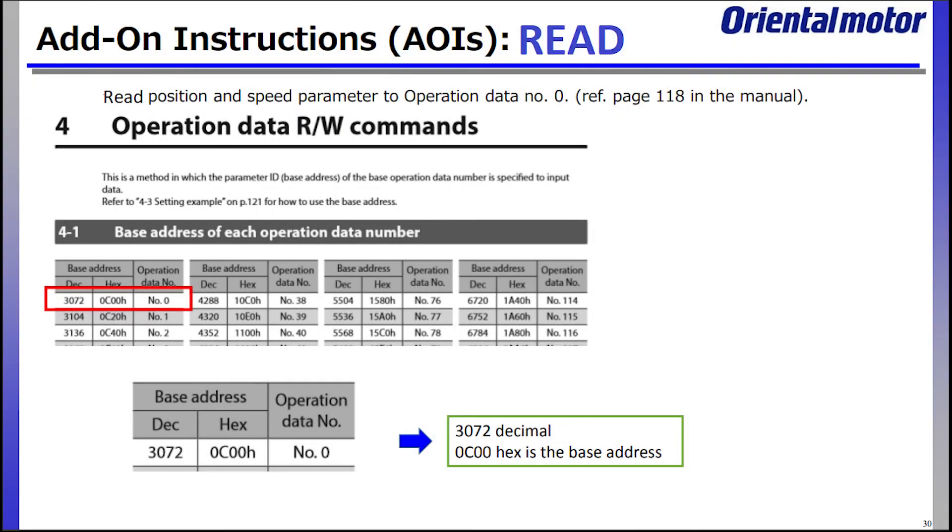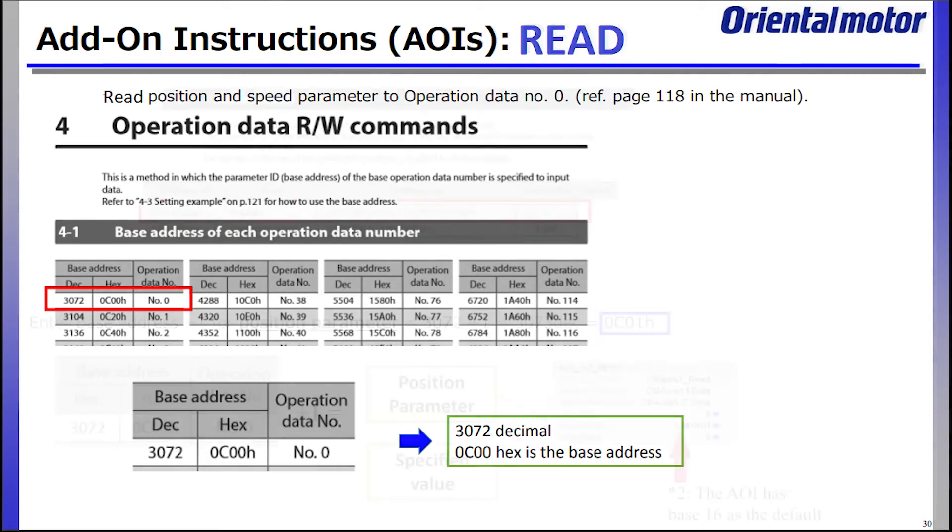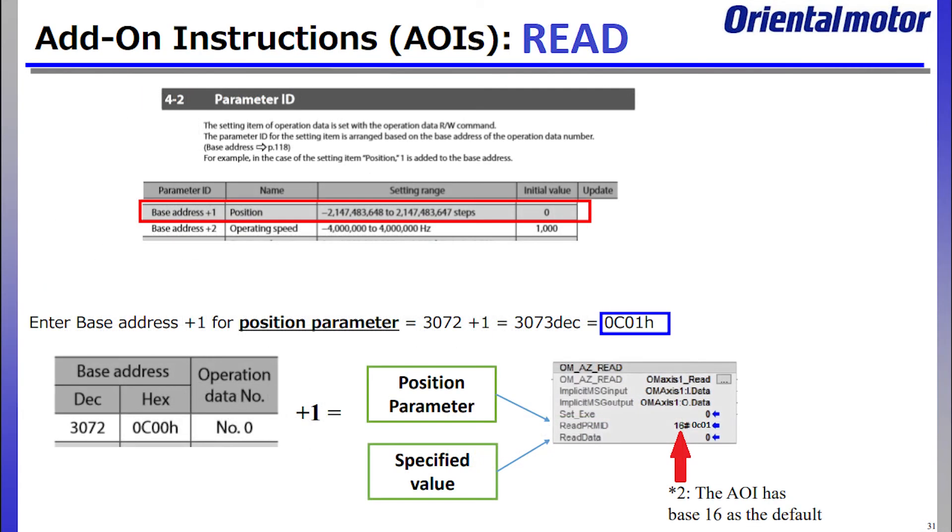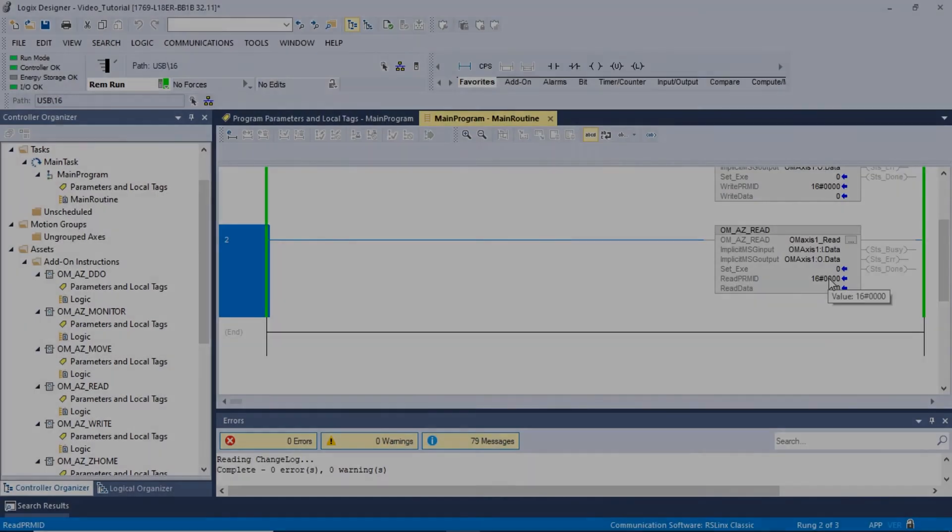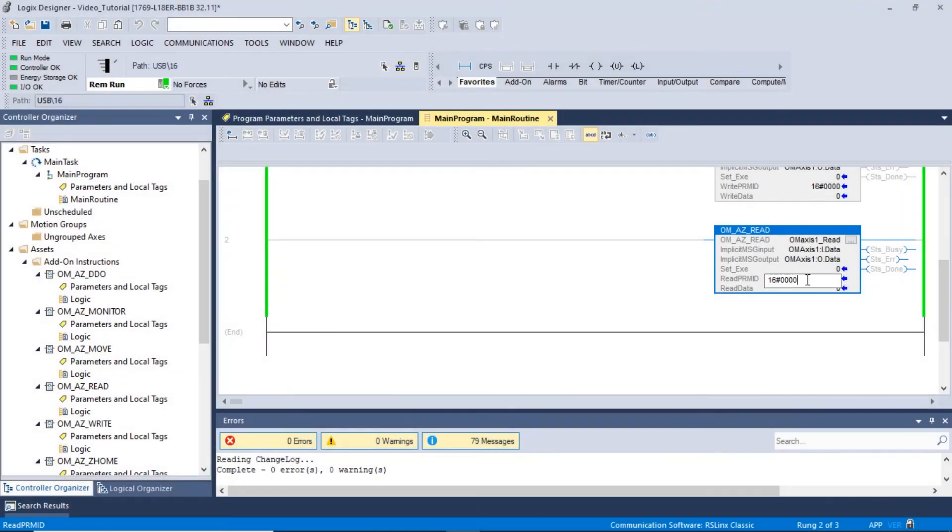Operation data number 0's base address is 3072 in the decimal format and 0C00H in the hexadecimal format. In order to read the position, we have to add a value of 1 to the desired operation number's base address. Adding a value of 1 to this base address will result in a new base address of 3073 decimal, which converts to 0C01 in hexadecimal. Enter the new hexadecimal value into the read parameter ID.